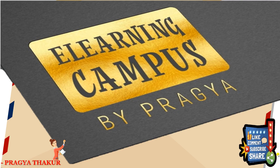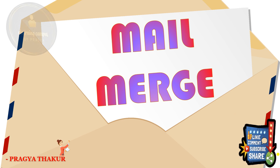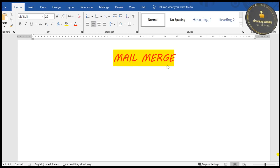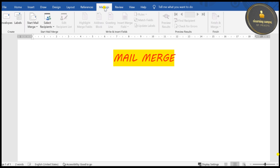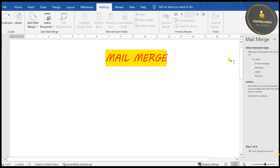Hello and welcome to E-Learning Campus Children. Today we are going to start Mail Merge. So here in Mail Merge you need to go to the Mailings tab — you can see Home, Insert, Draw, and Mailings. Click on Mailings and then go to Start Mail Merge, and select the last option: Step by Step Mail Merge Wizard.